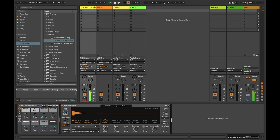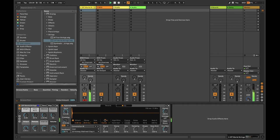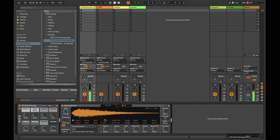I also tried using Live's Hybrid Reverb for these purposes. However, it has the same limitations as Space Designer, and you cannot change aspects about the convolving file continuously.